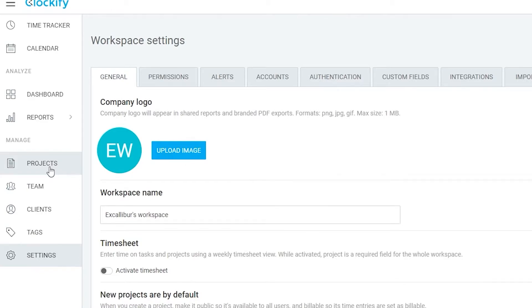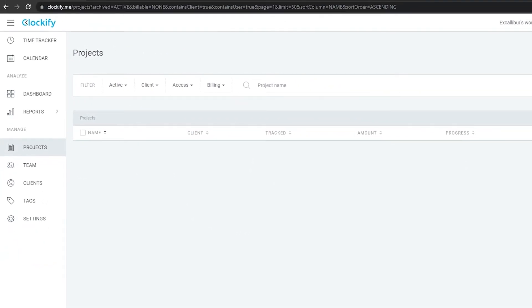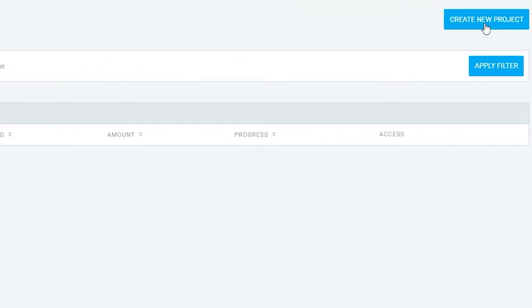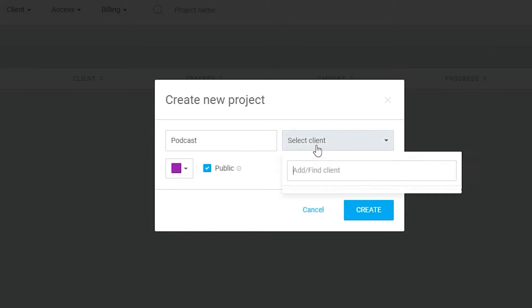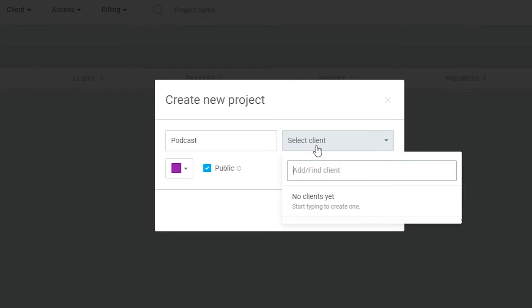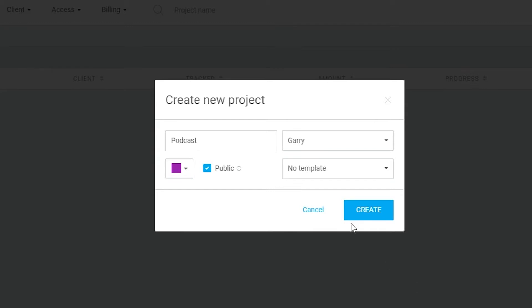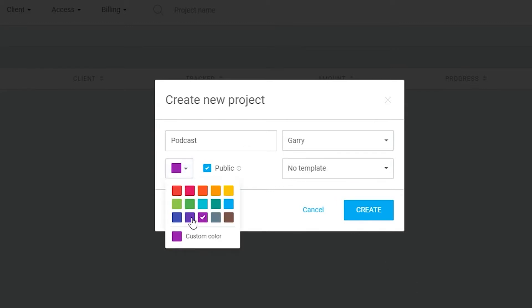Let's click on Projects and create a simple project. Click the 'Create New Project' button at the top right corner. Enter the name of the project — let's say 'Podcasts'. Over here you can select a client. If you haven't added one yet, simply type in the client's name and they'll be added. Press Enter to quickly create 'Gary' as a client, or click 'Create Gary Client'.